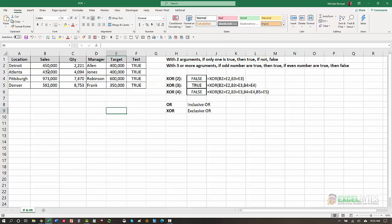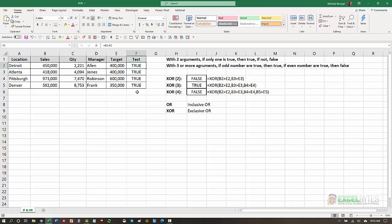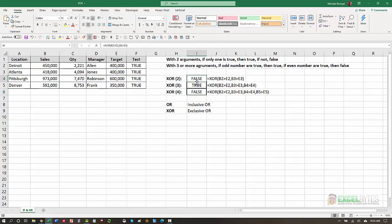Here I have four locations, their sales, and what their targets are. And in column F, I just have a simple formula that says is B, their sales, greater than E, their target. And notice here, in every case, they are true. So in column I, I have some XOR functions here.